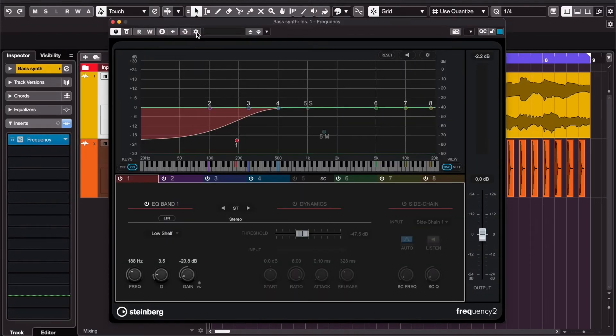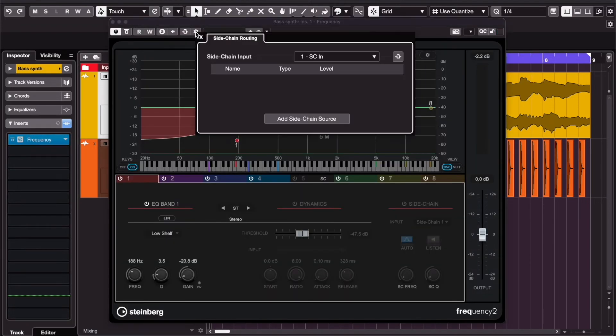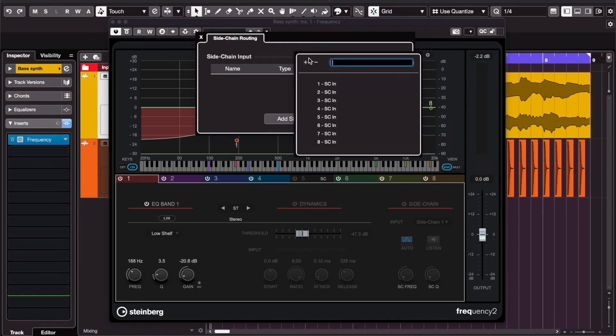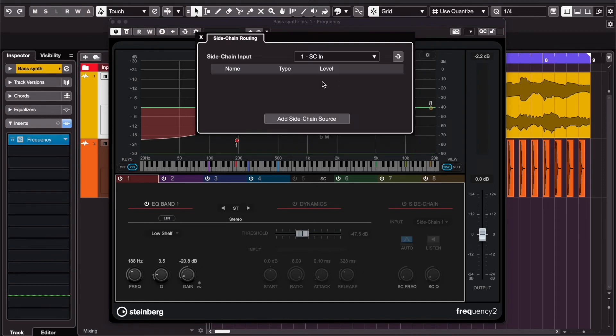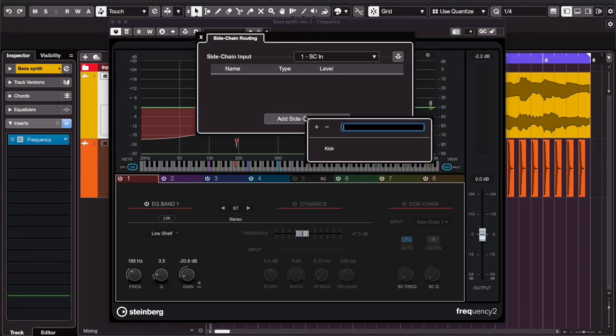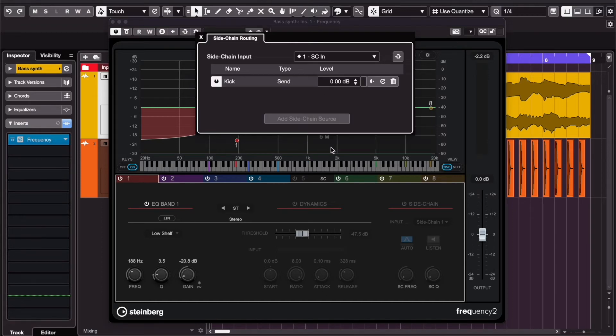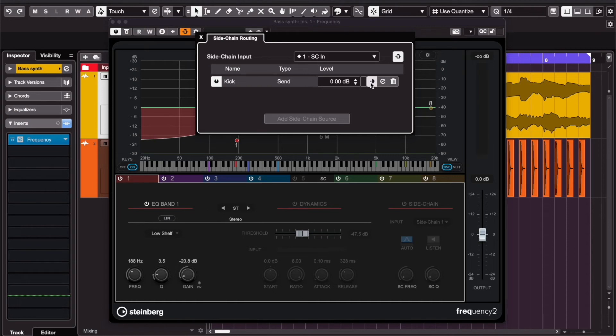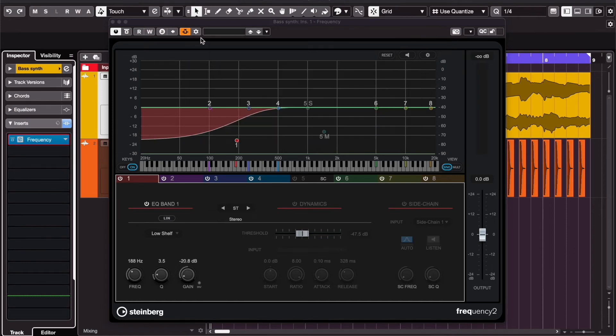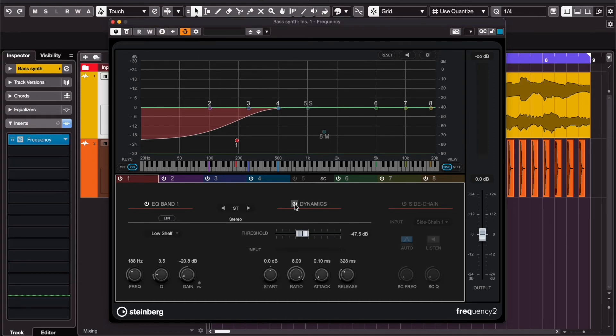Go to the sidechain settings. Here you can choose the sidechain for the 8 bands of the plugin, and I'm going to work with the first one. Add a source, activate, switch to pre-fader. I'm going to set it to low shelf. Switch on dynamics and sidechain.